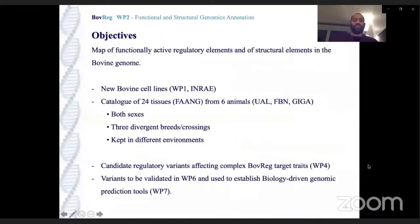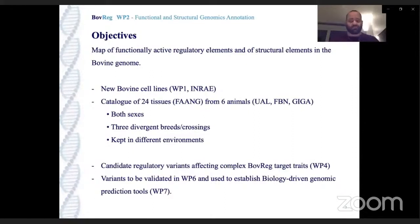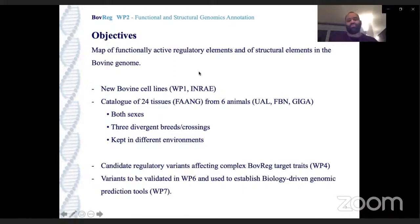The main goal of this work package is to map functionally active regulatory elements and structural elements in the bovine genome. In Bovreg, we will have new bovine cell lines, and we already have a catalog of 24 tissues collected from six animals — two from Canada, two from Germany, two from Belgium — both sexes, three different breed crossings, and kept in different environments. This collection will be used to select candidate regulatory variants affecting complex Bovreg target traits and establish biology-driven genomic prediction tools.